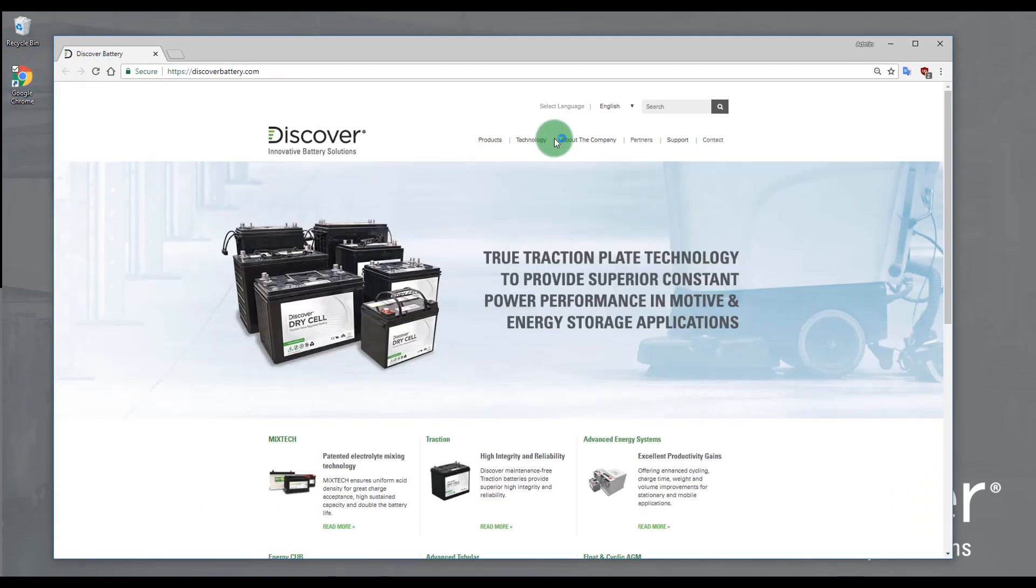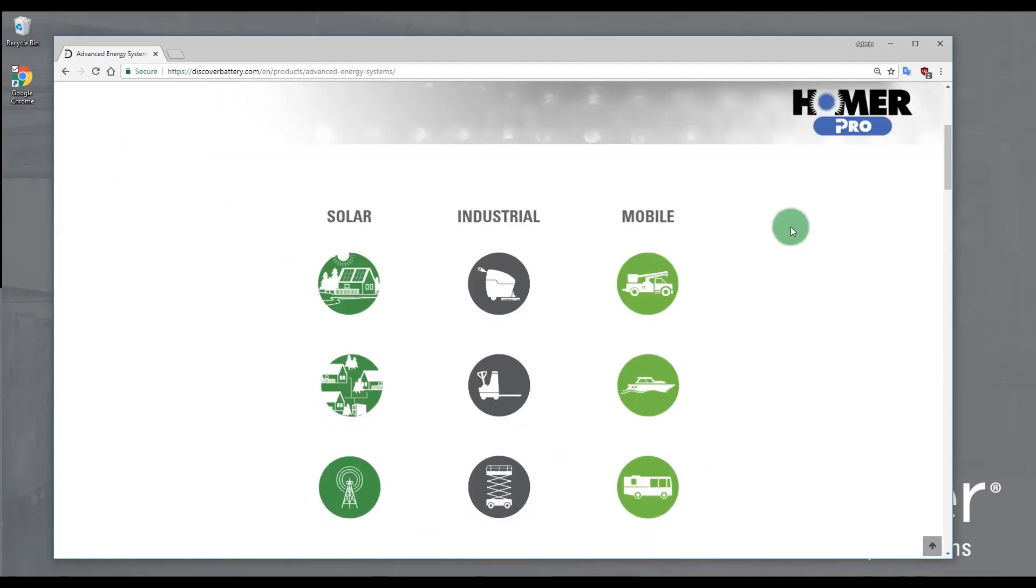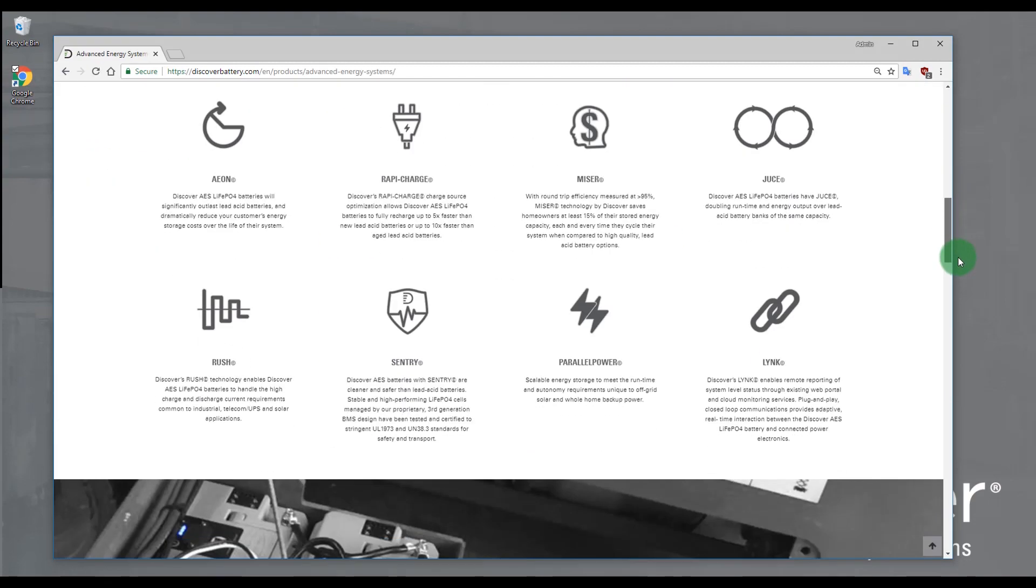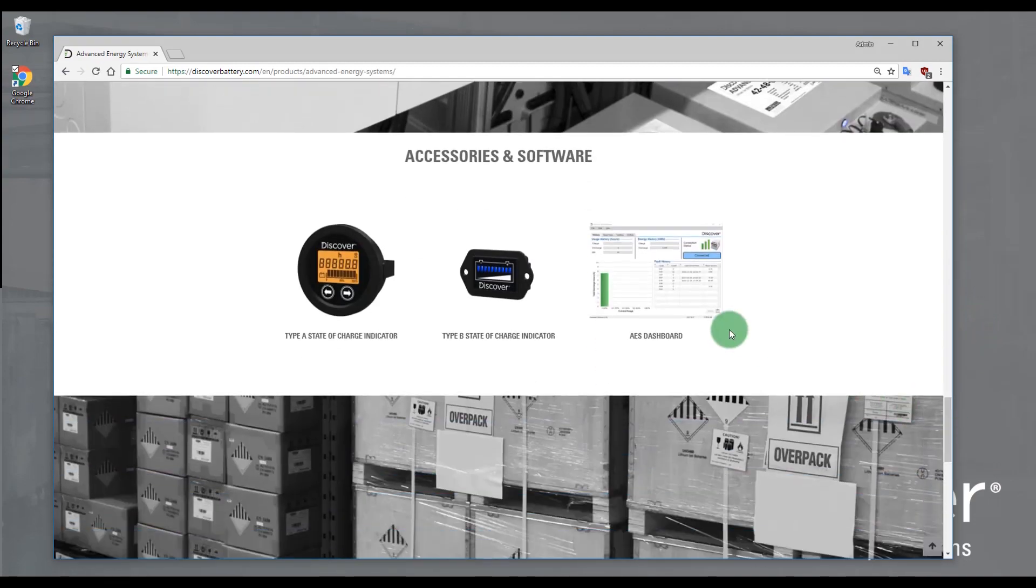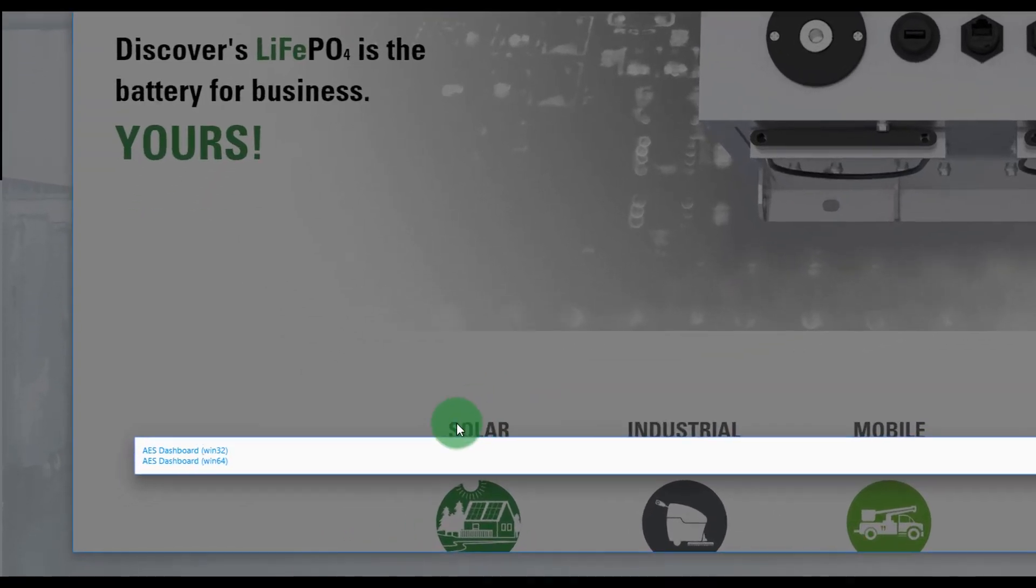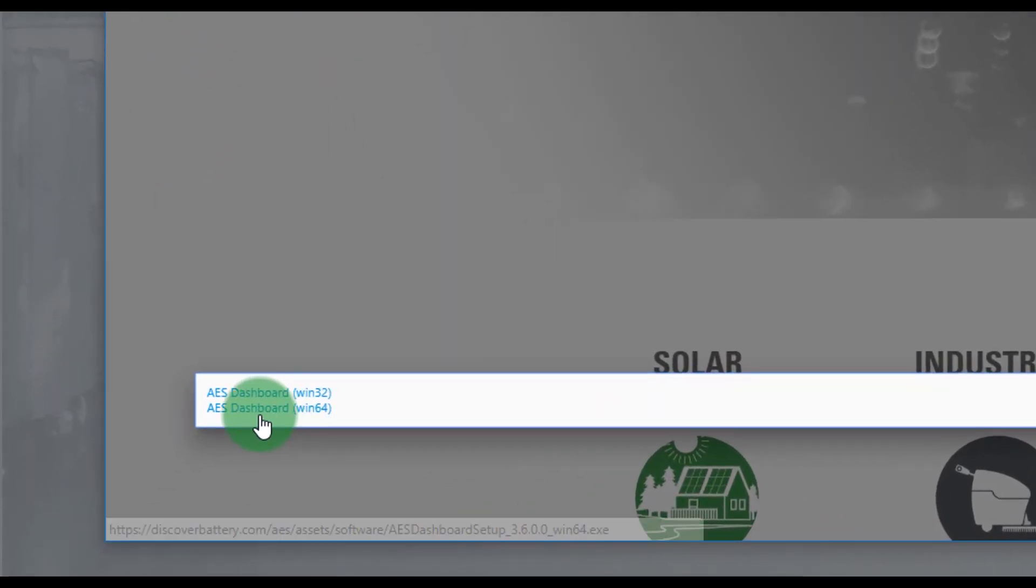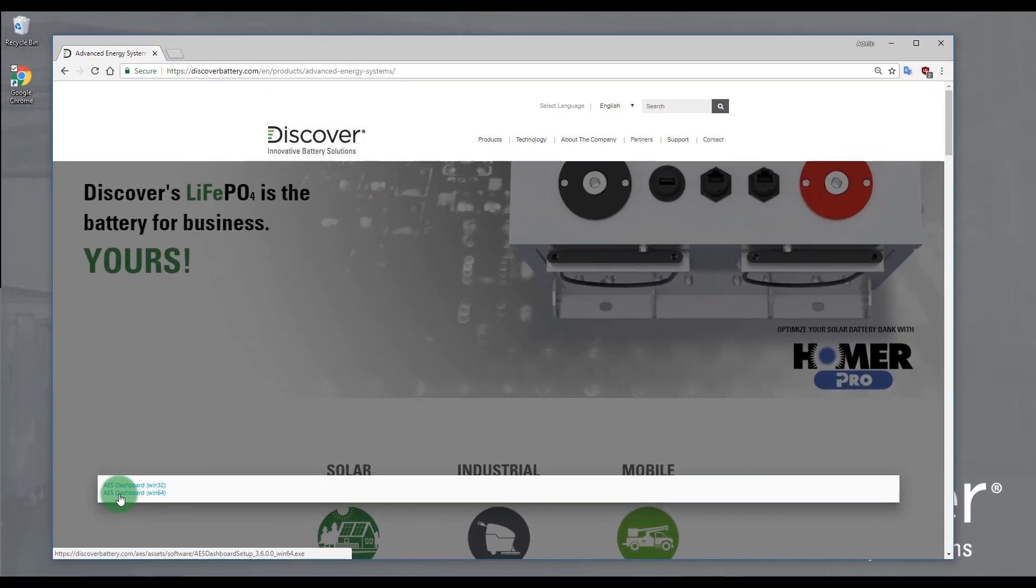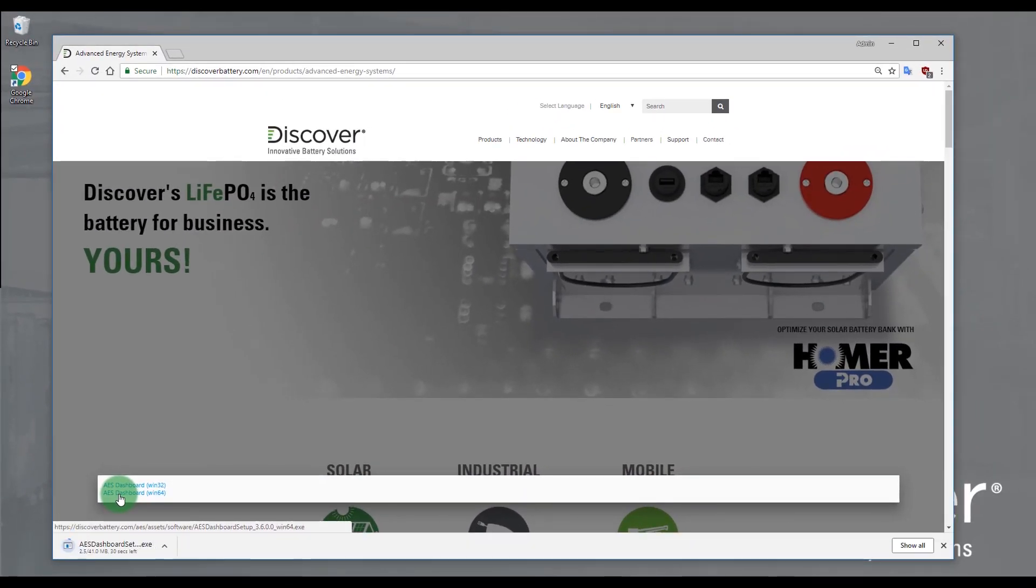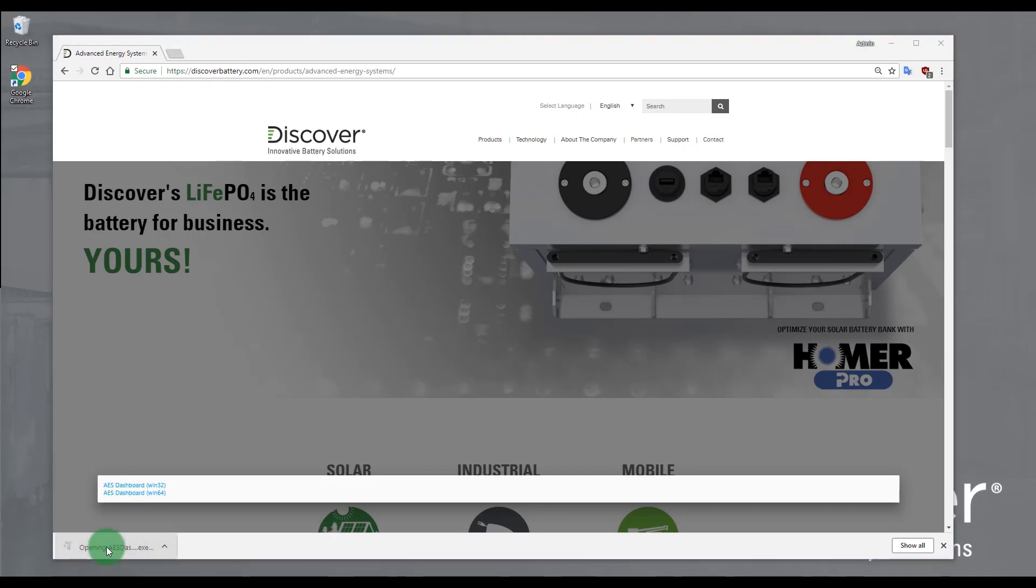To download and install, head to discoverbattery.com, navigate to the AES page under Technology, choose your version either 32 or 64-bit, download that installation file, and when it's complete just follow the prompts.